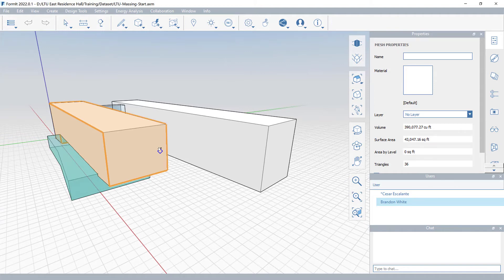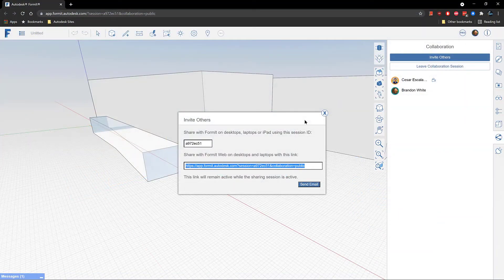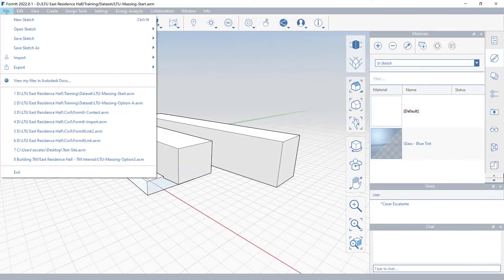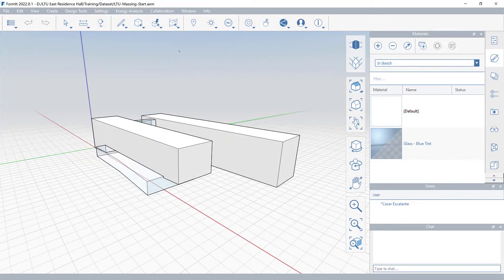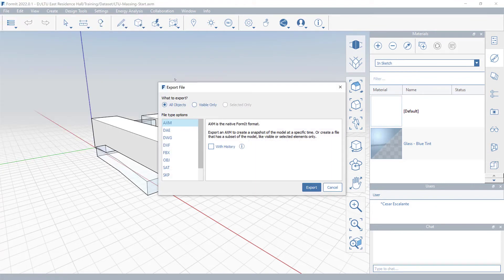Every participant is assigned a color that is applied to any geometry edited or selected by them. Your guests are allowed to invite others to the collaboration session, but only you, the host, can open, close, save, or export Formit files during that session.